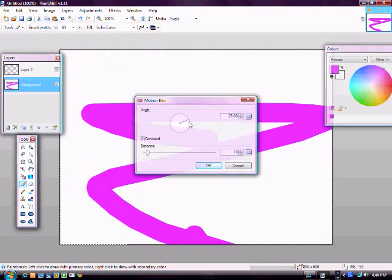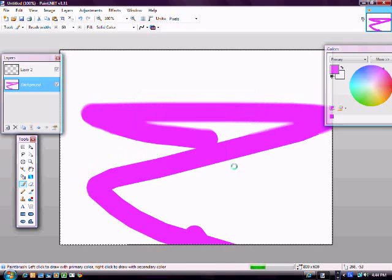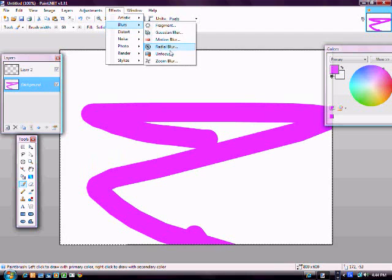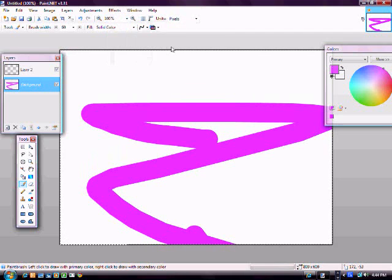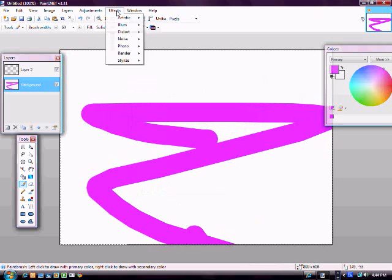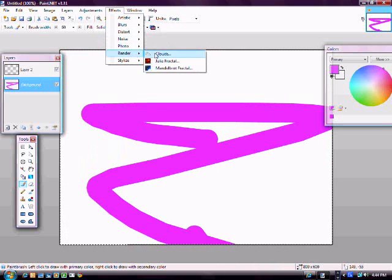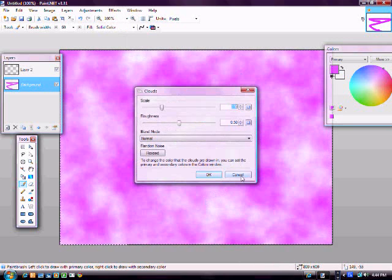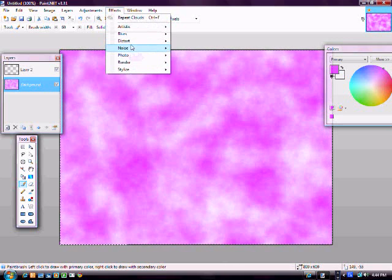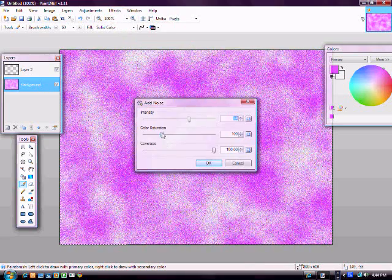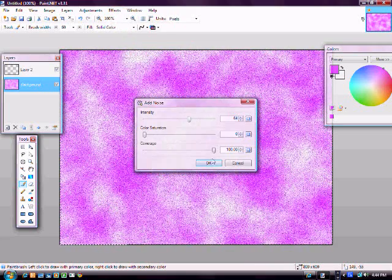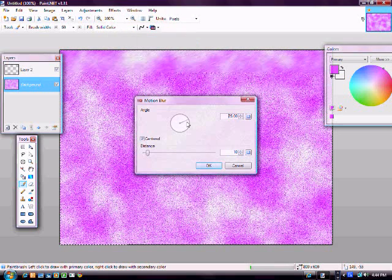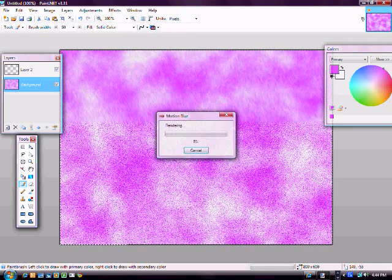And then the radial, it's cool, and then there's all these different blurs. And then probably the one I use the most would be the clouds. See, this is how I make rain. You go to clouds, and you go to noise and add noise, no color. Then you go back to effects and you do the motion blur, and there's your rain.